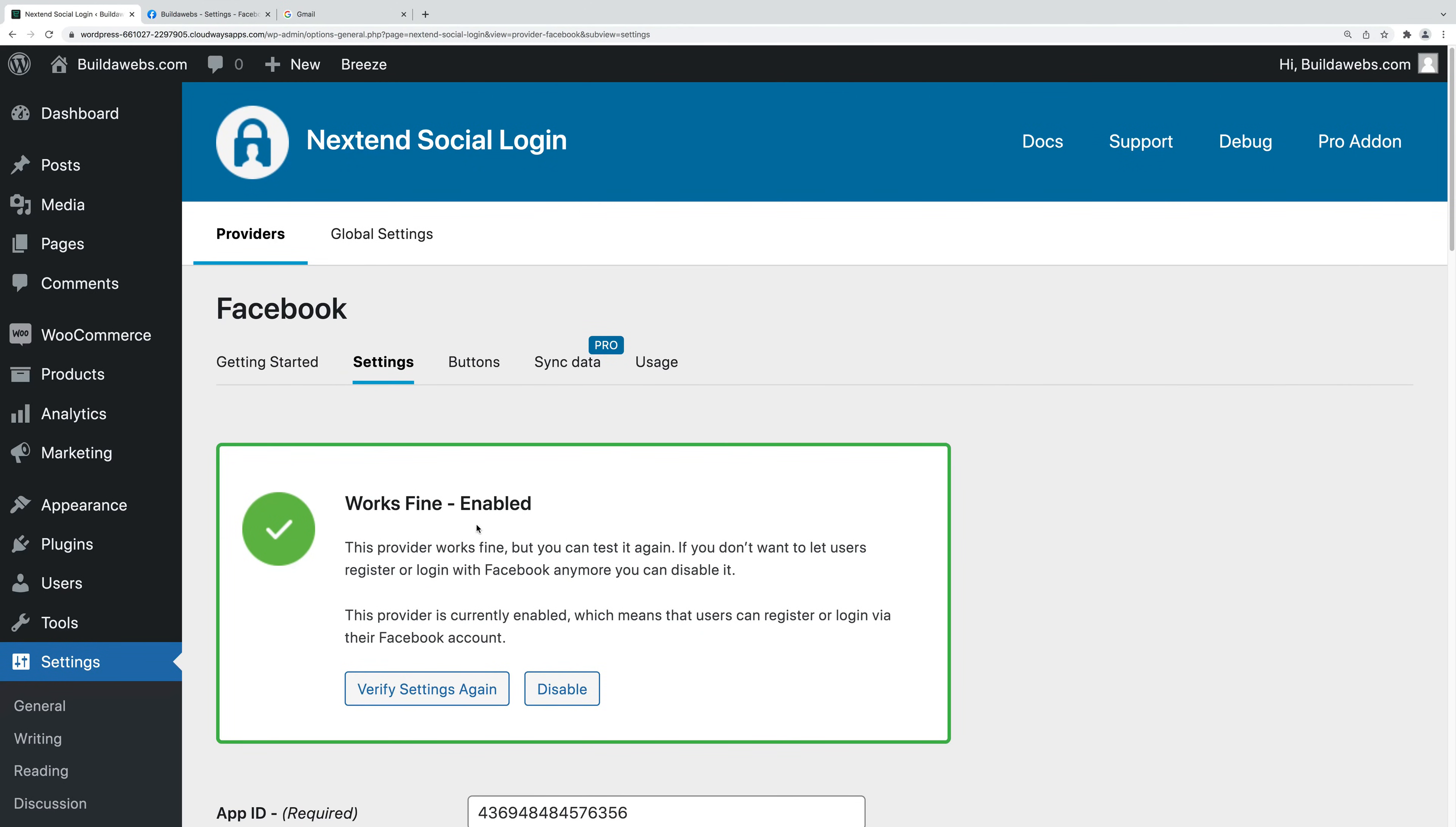As it says there, it works fine and it's enabled. Towards the end of the video, I'll show you how I log in doing it.